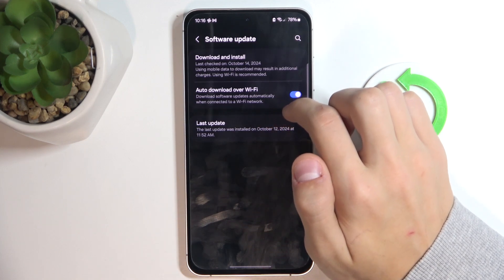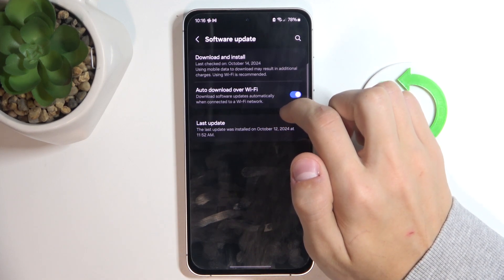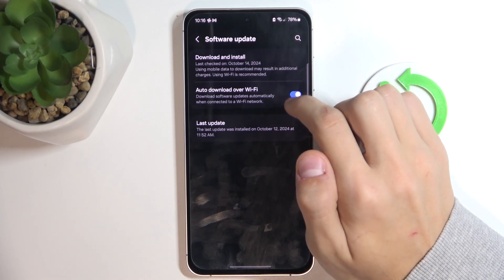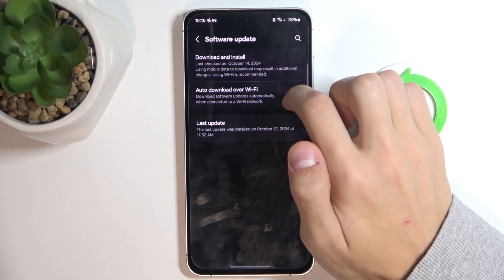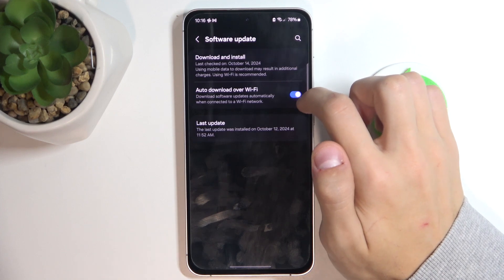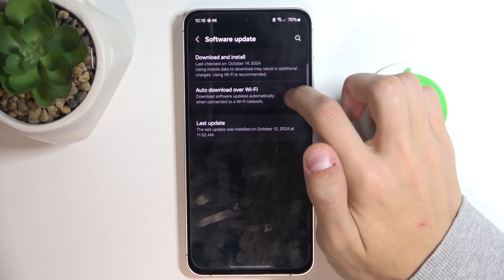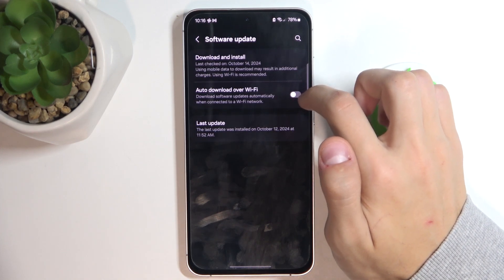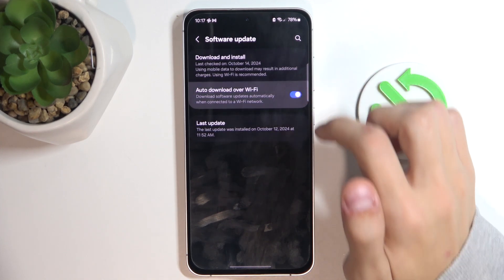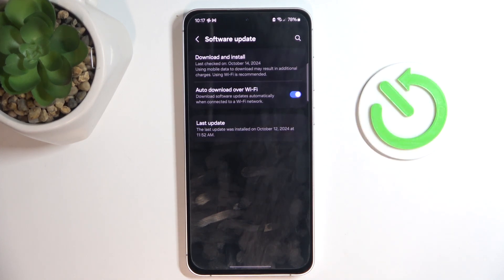When you're connected to a Wi-Fi network, your phone will start automatically updating if it has an update. If you toggle it off, it won't do that, and if you toggle it on, it will automatically update.